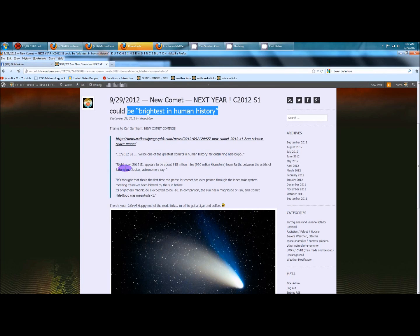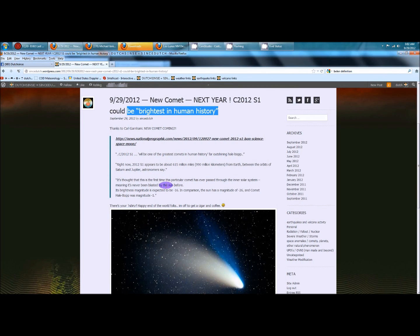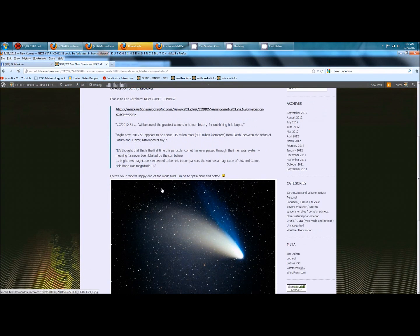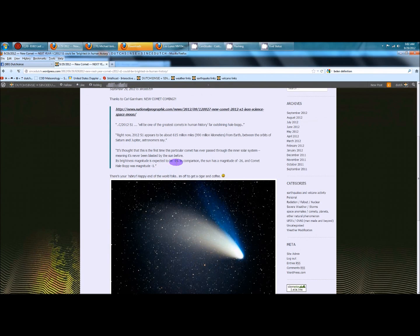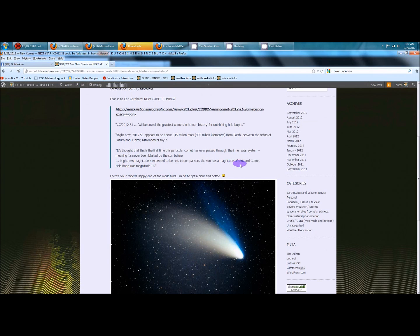it's thought that this is the first time this particular comet has ever passed through the inner solar system, meaning it's never been blasted by the sun before. Its brightness magnitude is expected to be negative 16. In comparison, the sun has a magnitude of negative 26, and comet Hale-Bopp was negative 1.